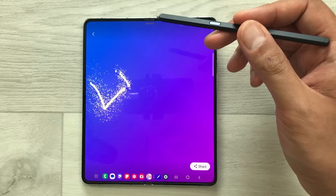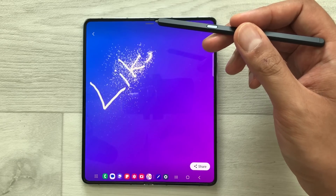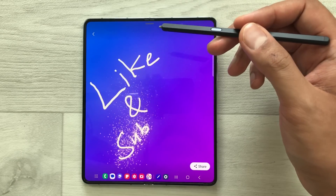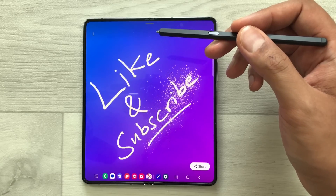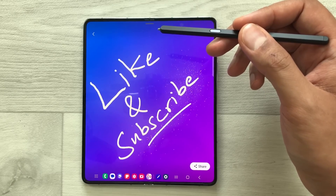So guys, that's it for today's video. Please like this video and please subscribe to my channel. Thank you very much.